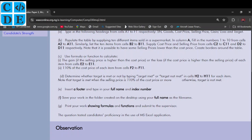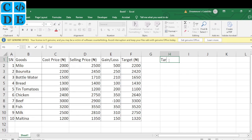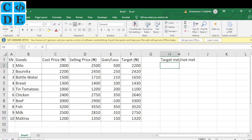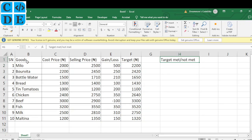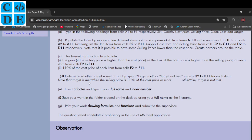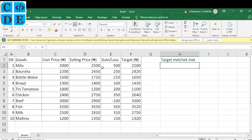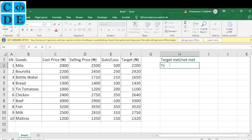Part D says determine whether the target is met or not by typing 'Target Met' or 'Target Not Met' in cells H2 to H11. Double-click the column H border to auto-adjust its width. The target is met when the selling price is 110% of the cost price or more — meaning the selling price must be equal to or greater than the target value in column F.